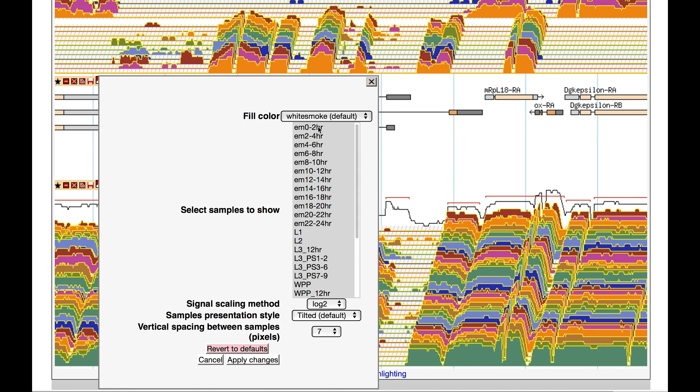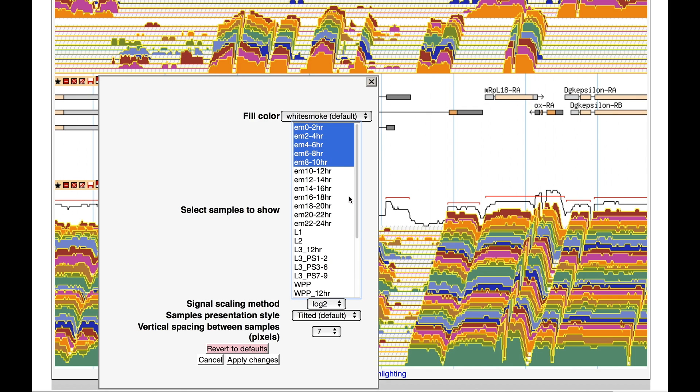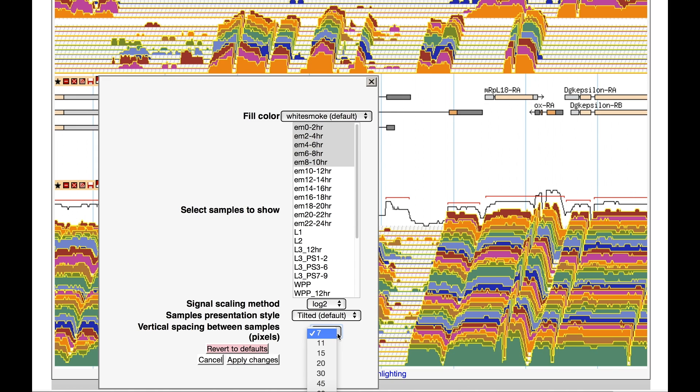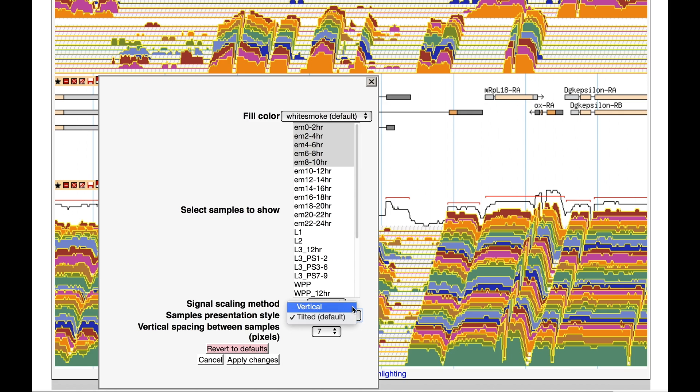First, you can limit the view to a subset of samples by selecting adjacent samples. You can choose to increase or decrease the vertical space between the samples. You can choose vertical rather than the default tilted view to remove the sample offset.